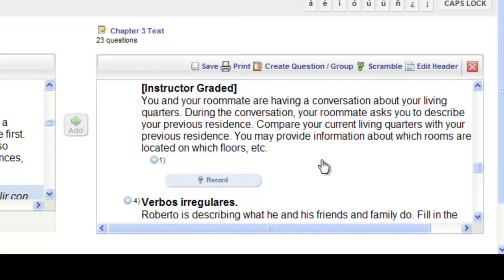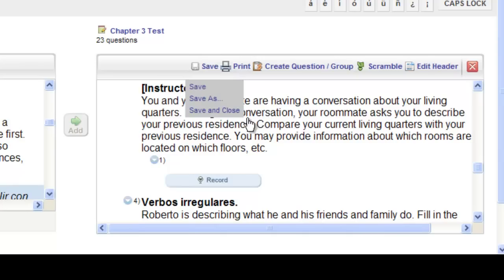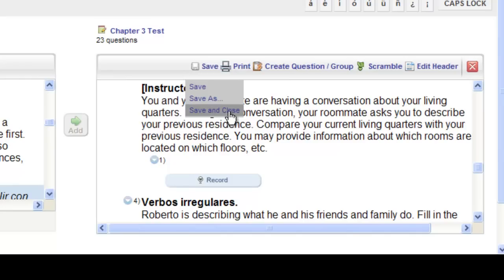The second very important step you must remember when creating an online test is that once you've started creating a test and you're finished for the time being, you must click the save button. The save button will appear in the toolbar on the right hand side. Choose save and you'll have the option to save or save and close. Choose save if you wish to keep your test open and continue working, or choose save and close if you're done editing for now. You'll always be able to get back and re-edit a test at any time.